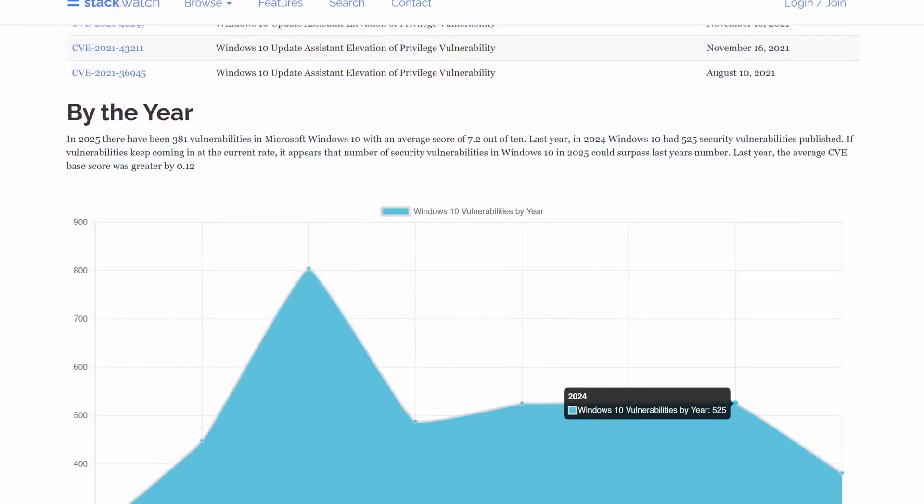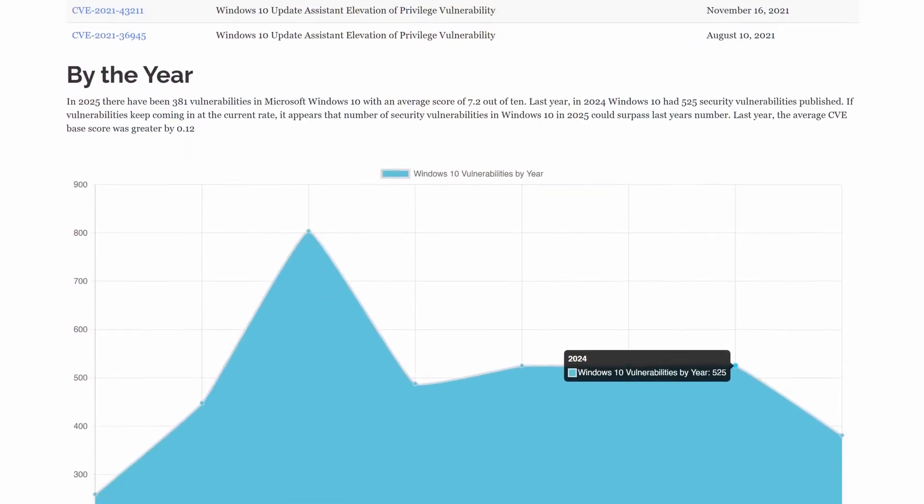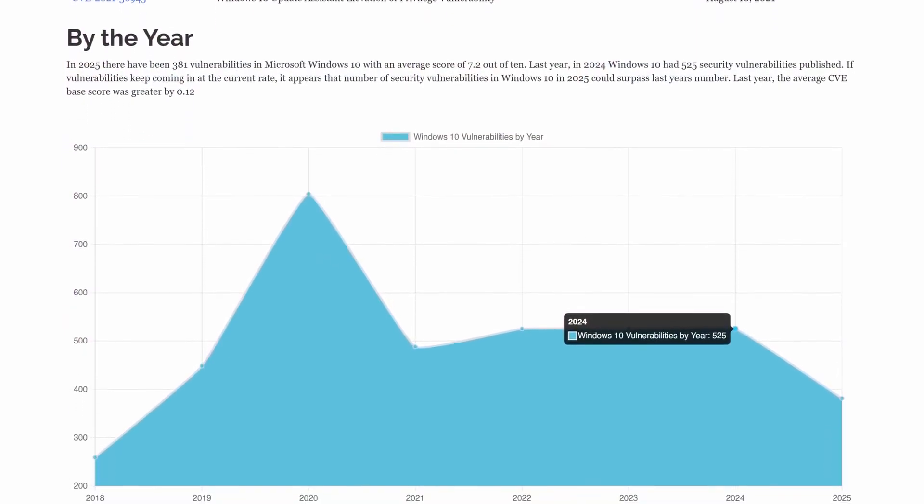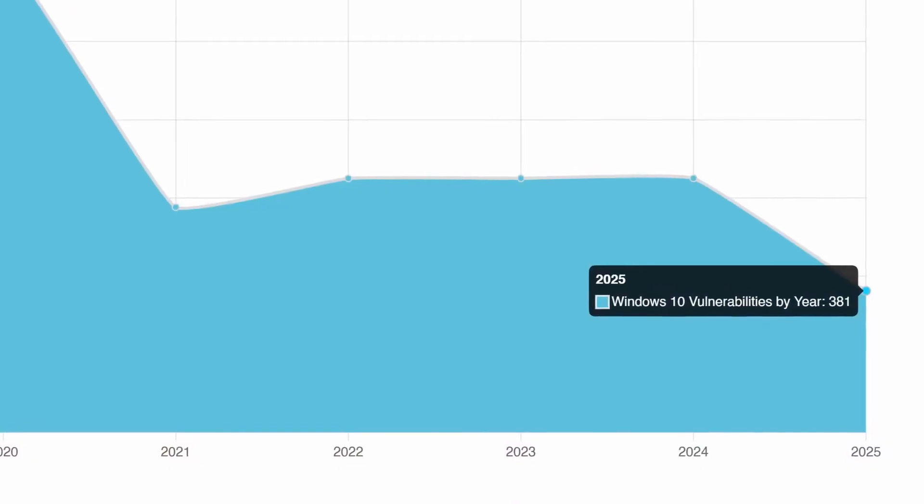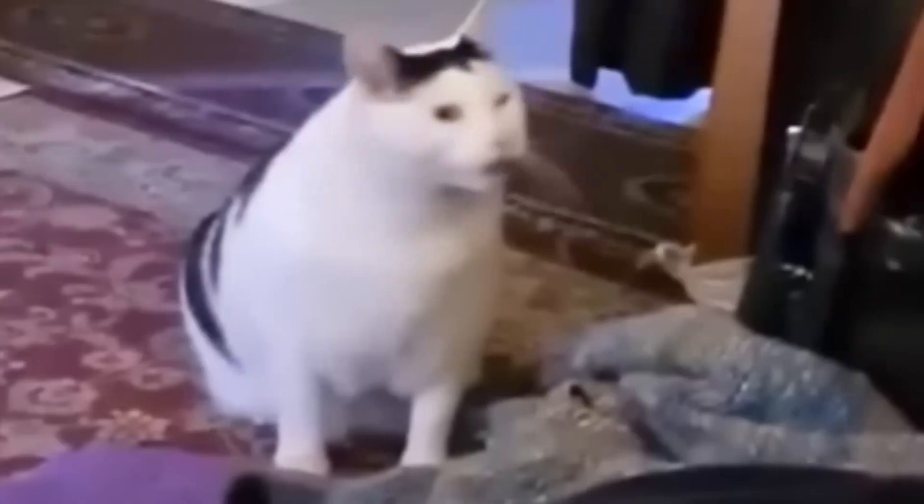According to the Stackwatch service, in 2024 alone, 525 new vulnerabilities were discovered in Windows 10, and in the first half of 2025, another 381. These are not minor glitches that we can just ignore. We're discussing vulnerabilities that let someone control the system, steal data, or remotely infect the computer with malware. So what's the plan?